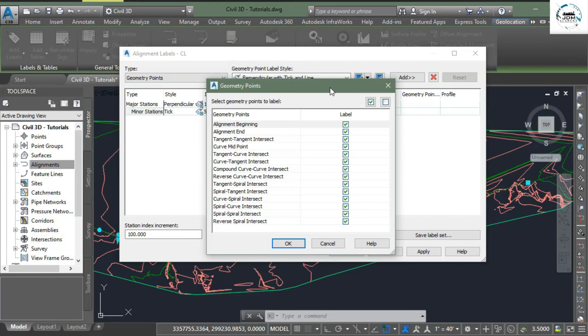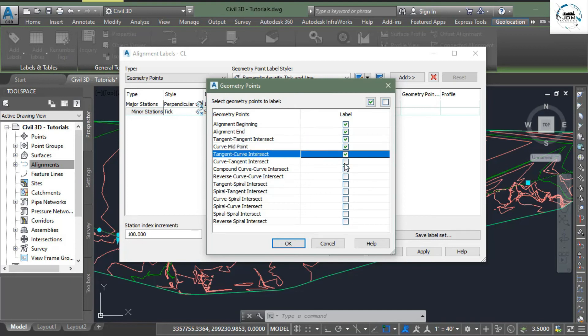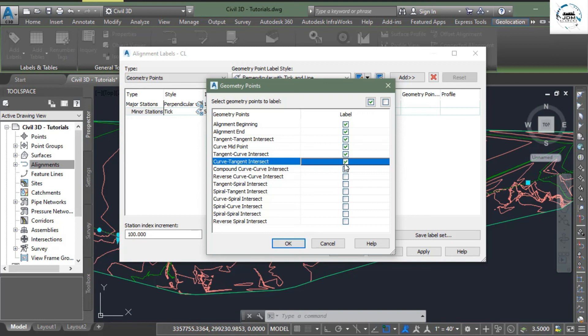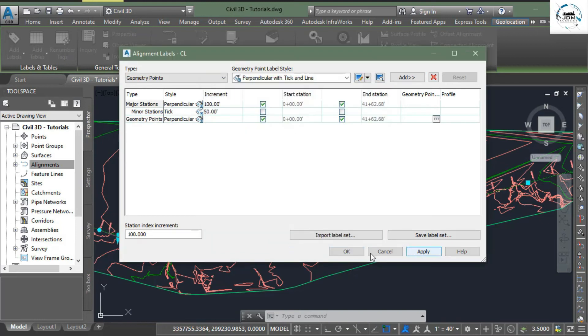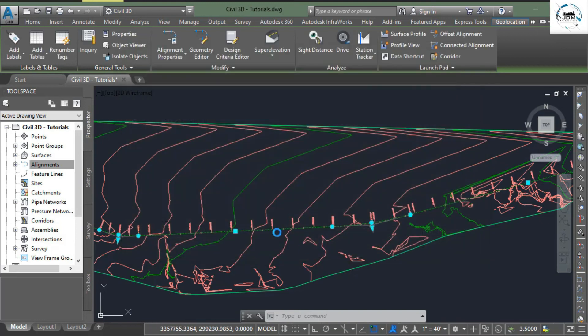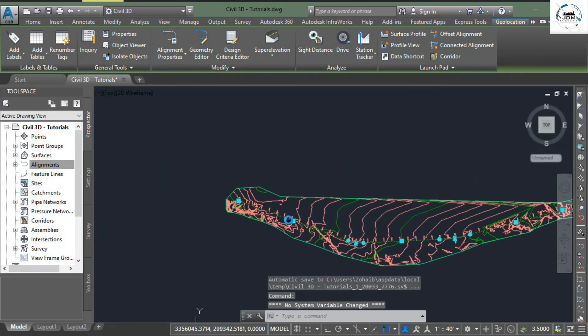As you have previously learned, we will select alignment beginning and tangent tangent intersect, curve midpoint, tangent curve intersection, and curve tangent intersection. Click OK, simply apply, OK, and here you can see that we have successfully added labels on our alignment.